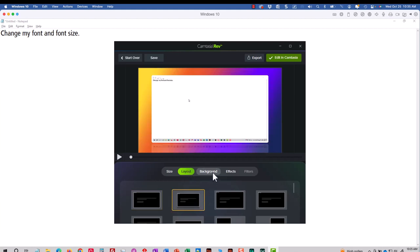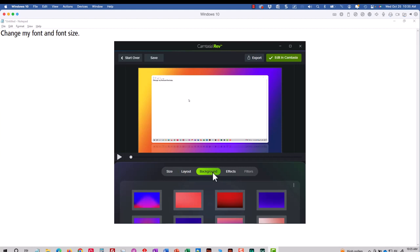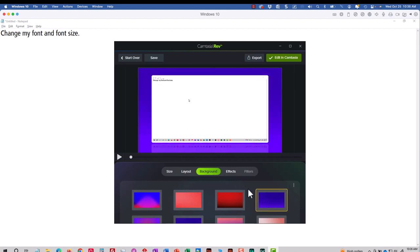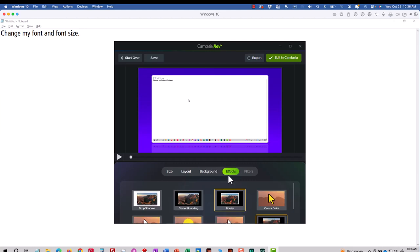I'll go to Background and specify a background color. Go to Effects. Pick an effect that I might like, such as I want a drop shadow.